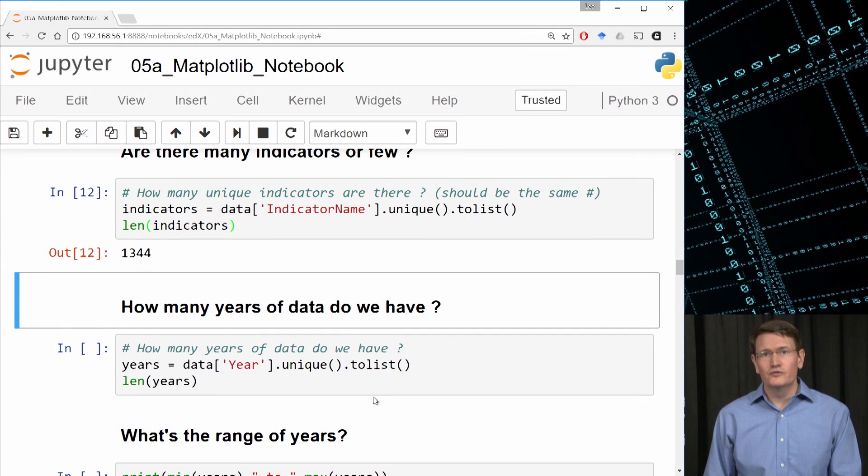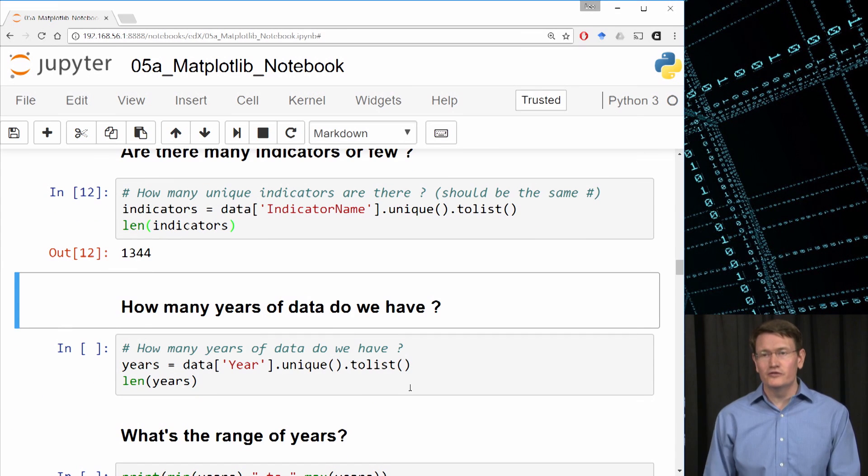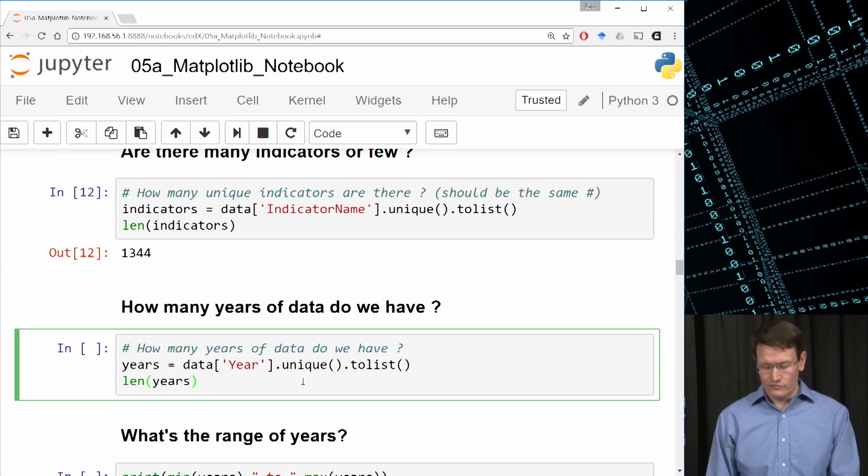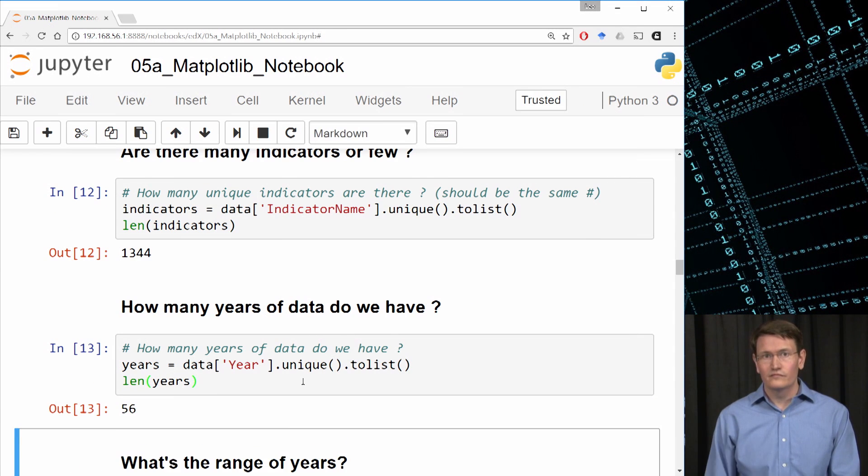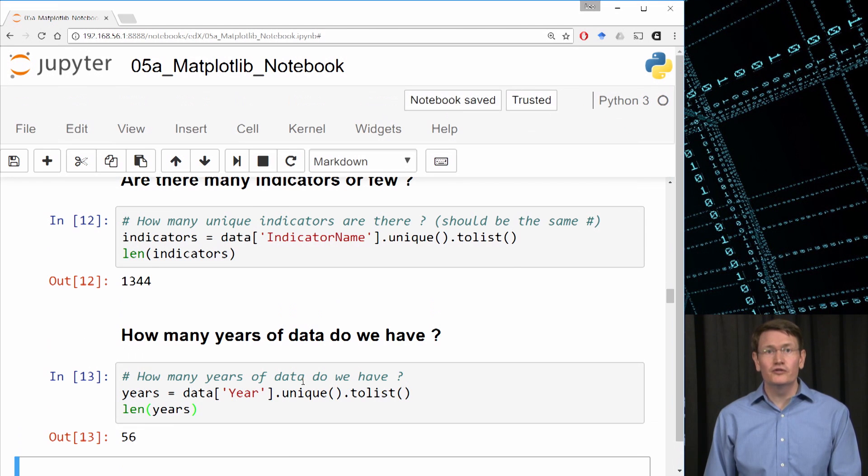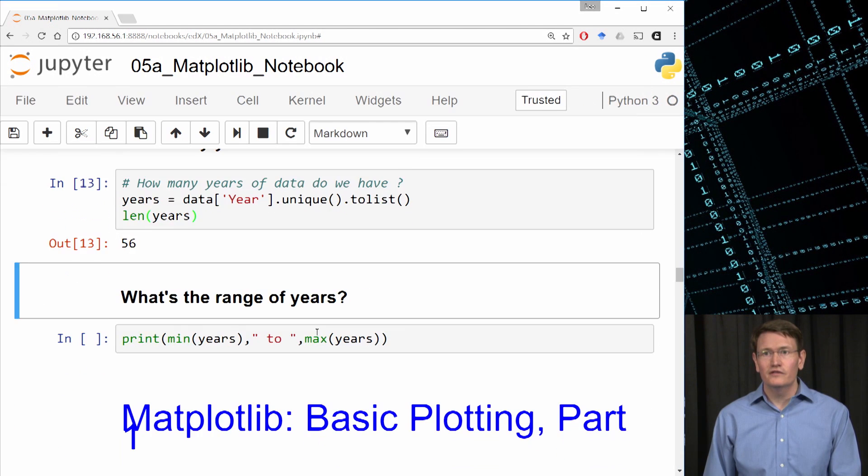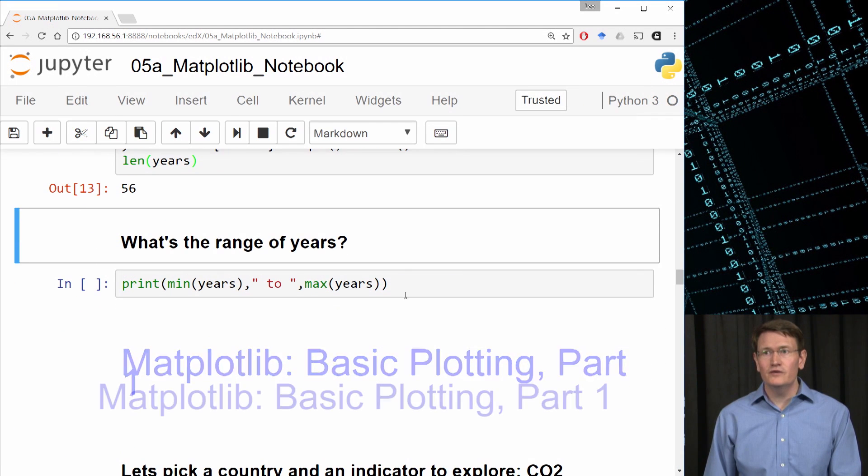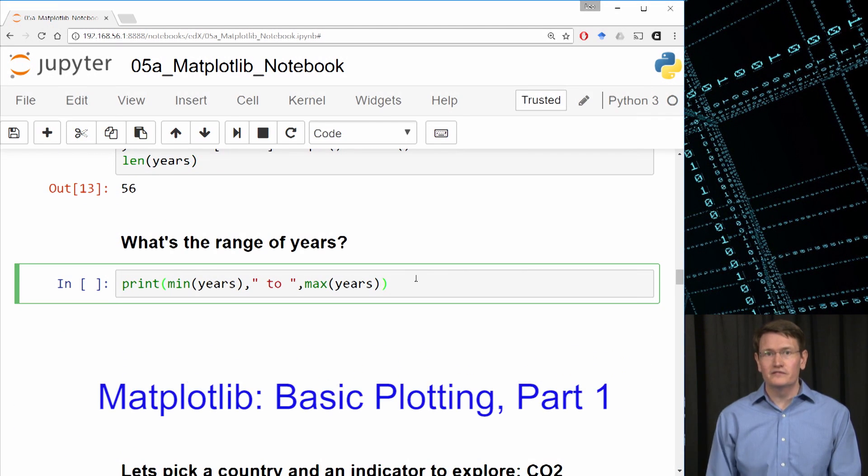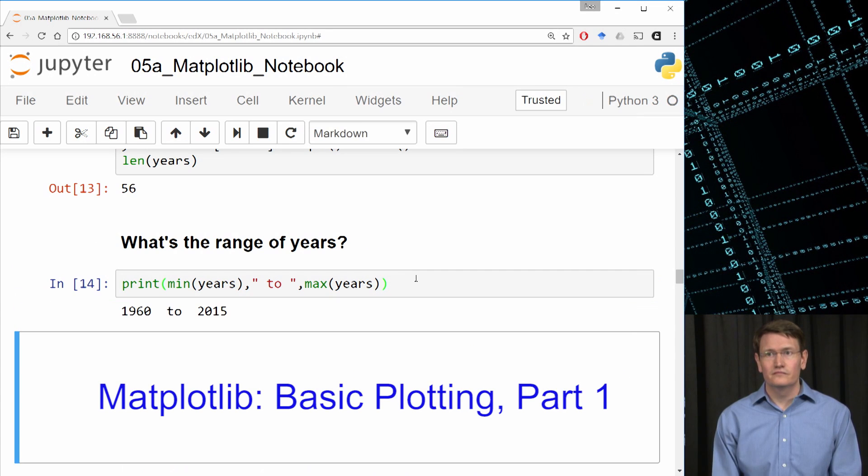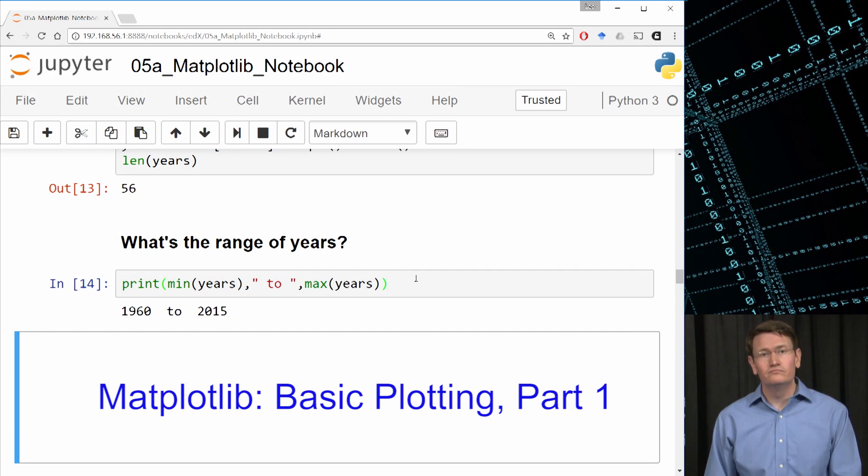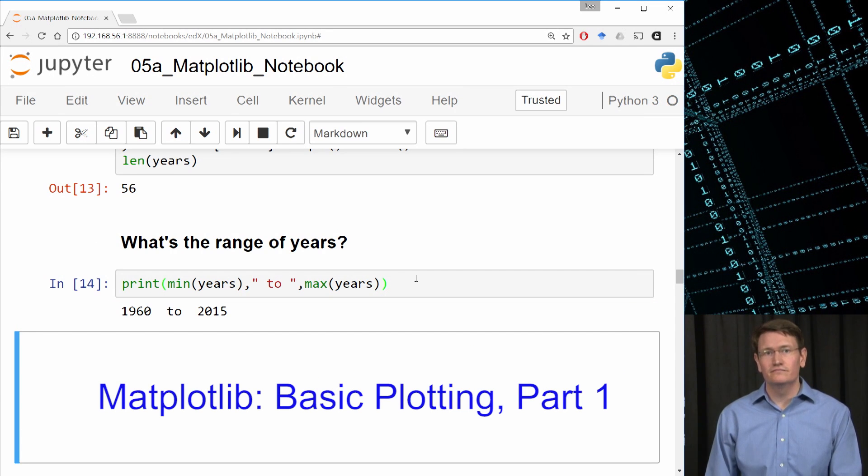Alright, so we know how many countries and how many indicators. Now we need to know how many years of data we have. So 56 years is a pretty good time frame for data collection. Let's see what this time frame is. Ah, 1960 through 2015. Great.